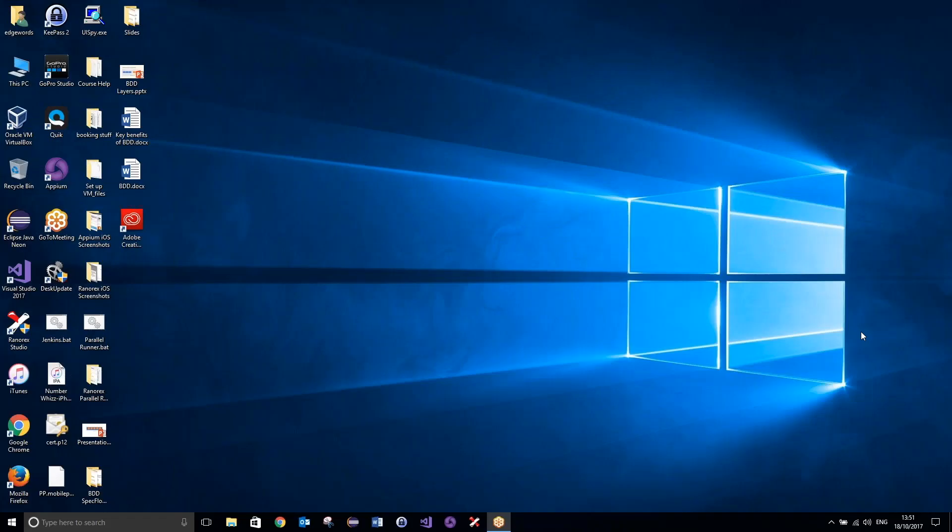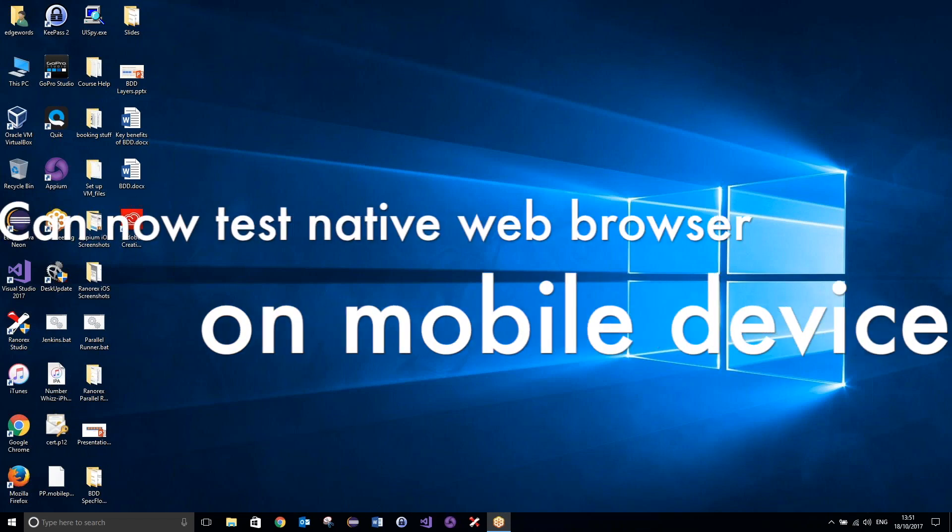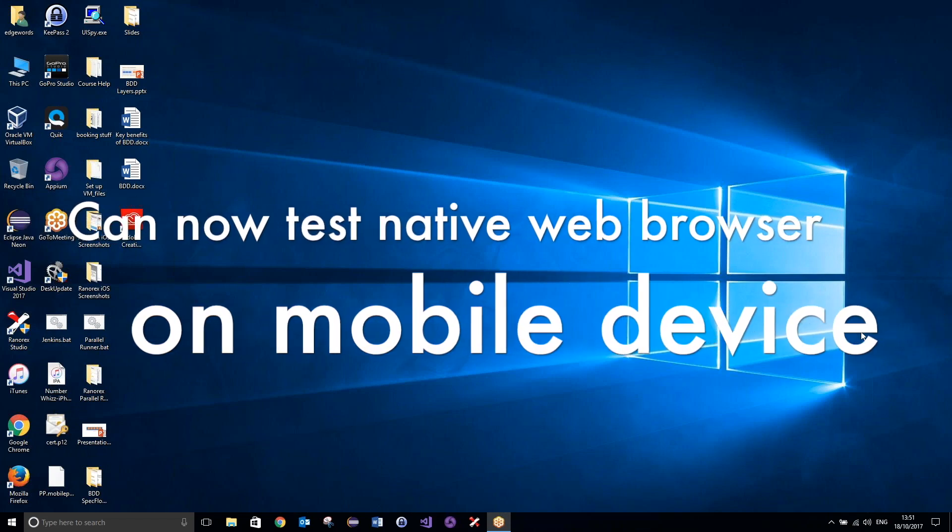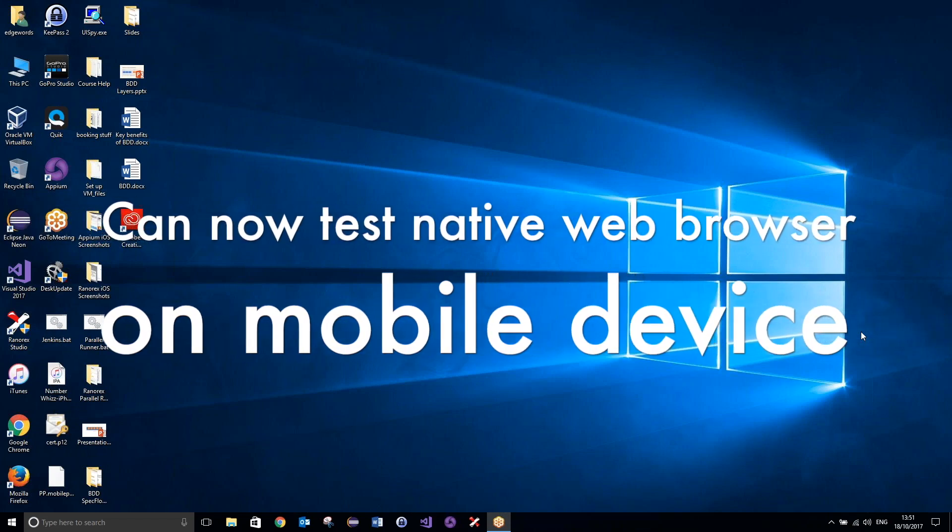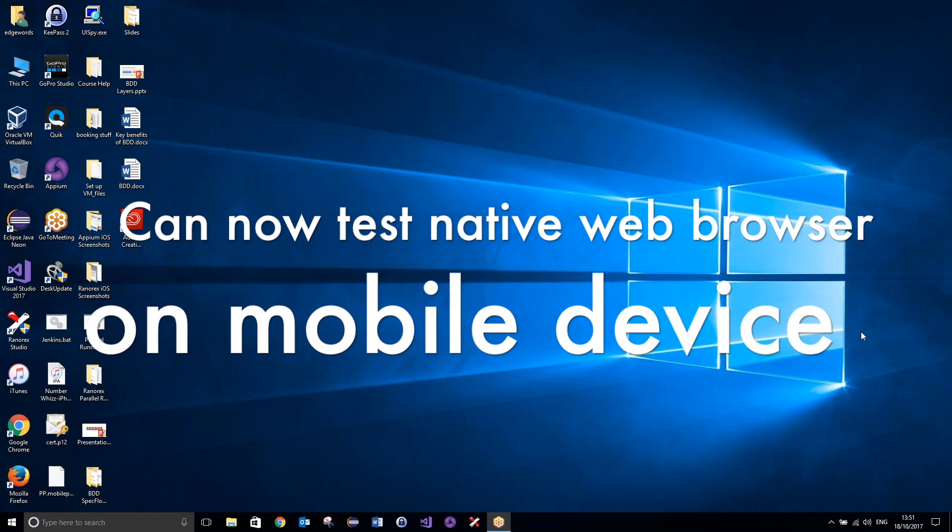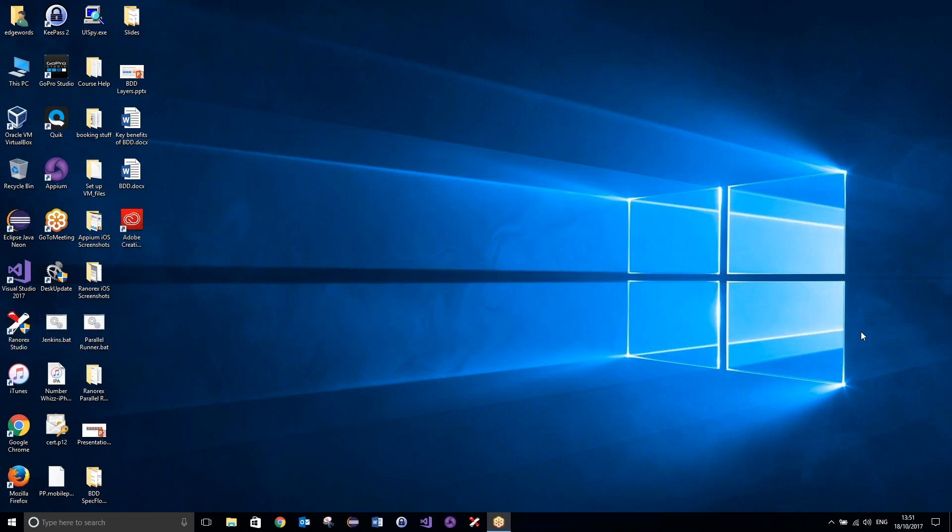Hey there guys, Owen here from EdgeWords Training back again with another tutorial. This time we will be taking a look at how to perform mobile web testing with Ranorex. Now, mobile web testing has been possible in Ranorex for quite some time, however, with version 7.2 we now have the ability to perform improved mobile web testing against your chosen device's native browser, which we did not have the ability to do in previous versions of Ranorex.